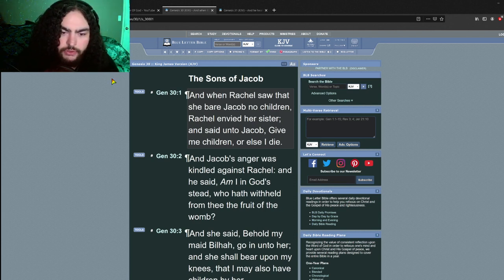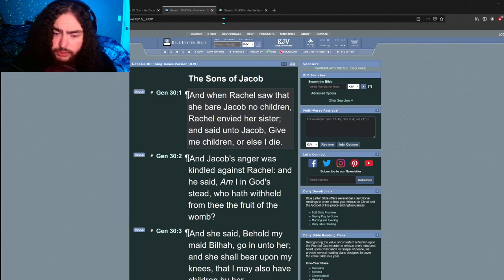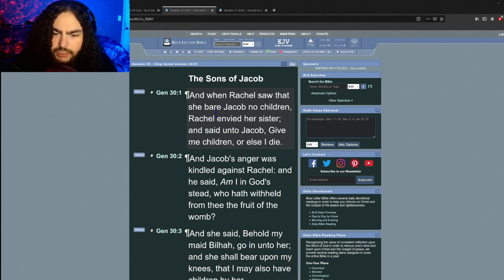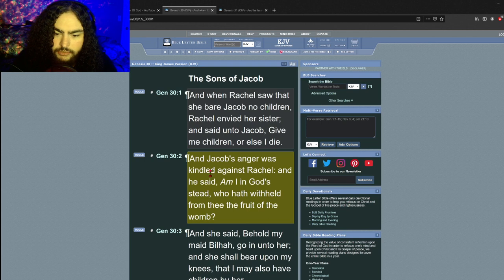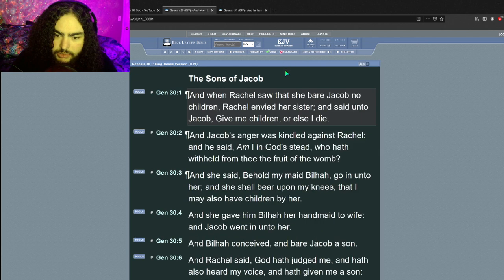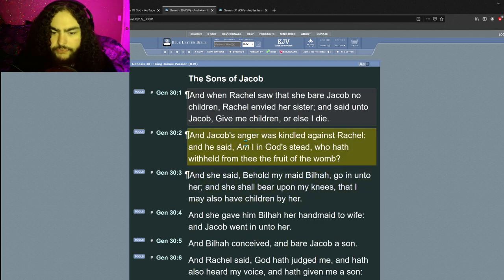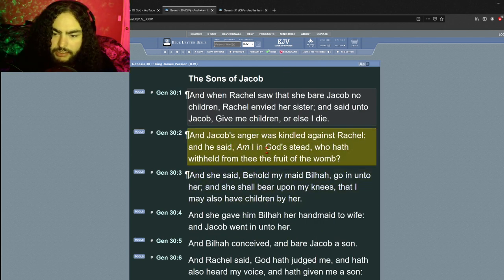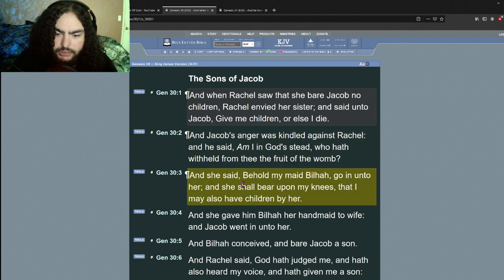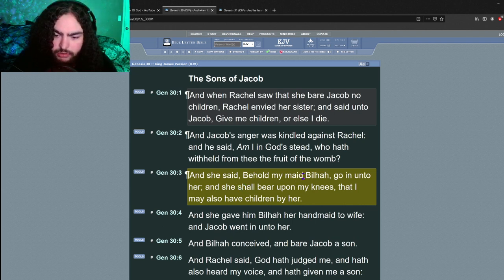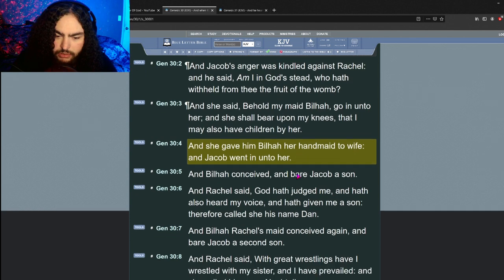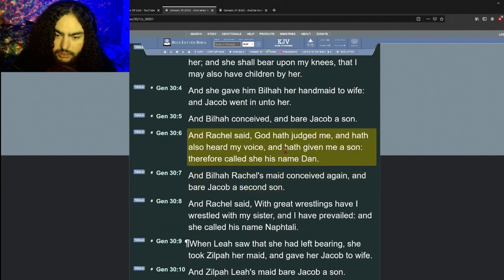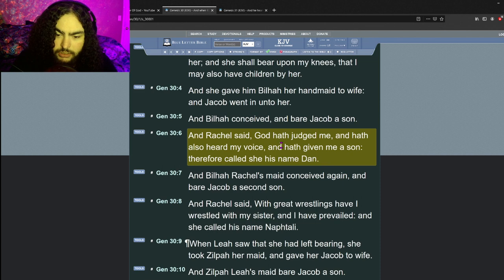Genesis 30 verse 1: And when Rachel saw that she bare Jacob no children, Rachel envied her sister and said unto Jacob, give me children or else I die. Jacob's anger was kindled against Rachel and he said, am I in God's stead who hath withheld from thee the fruit of the womb? And she said, behold my maid Bilhah, go in unto her and she shall bear upon my knees that I may also have children by her.